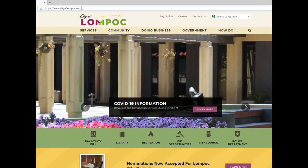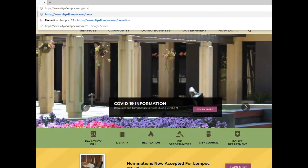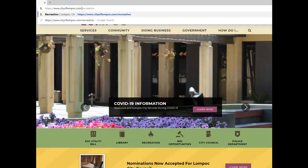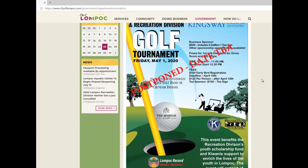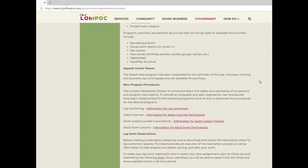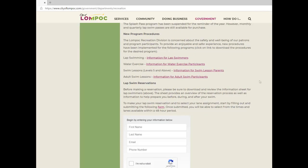To book a lap swim time and select a lane assignment using the Lompoc Aquatic Center's reservation system, you must first go to the City of Lompoc Recreation Division's website at www.cityoflompoc.com/recreation. Once you land at the Recreation Division webpage, scroll down to New Program Procedures located under the Aquatic Center Reopening section.